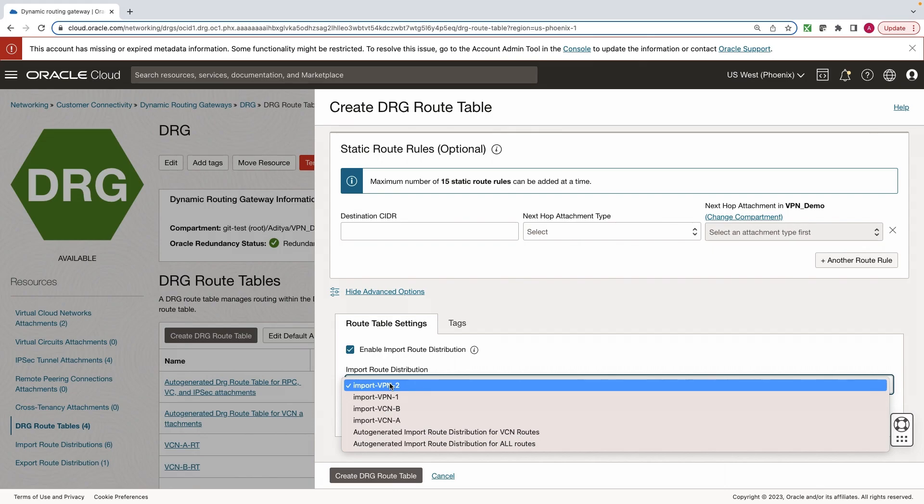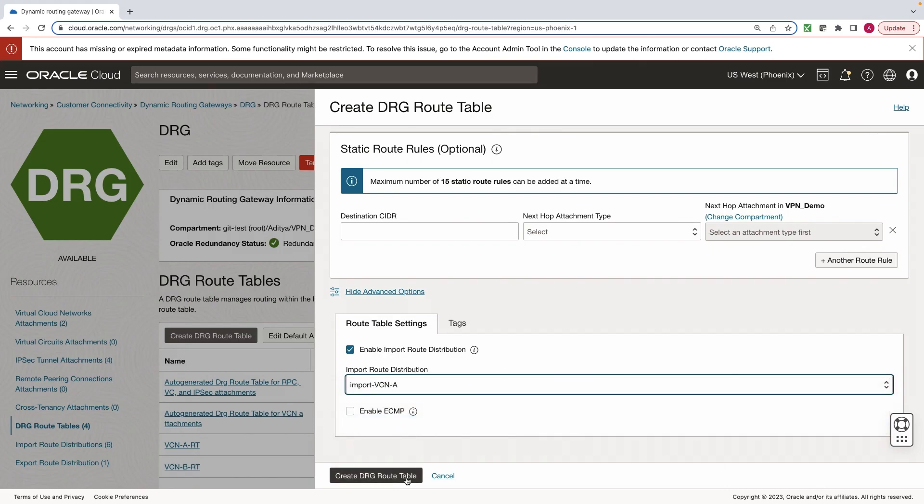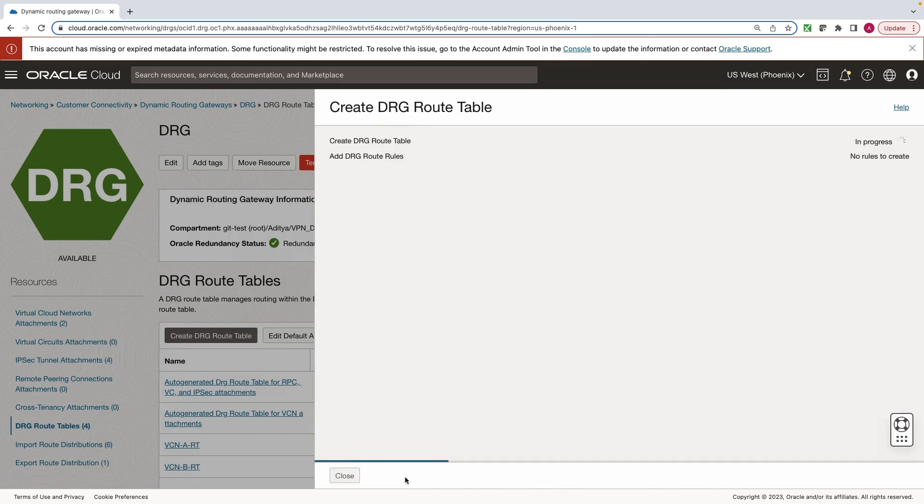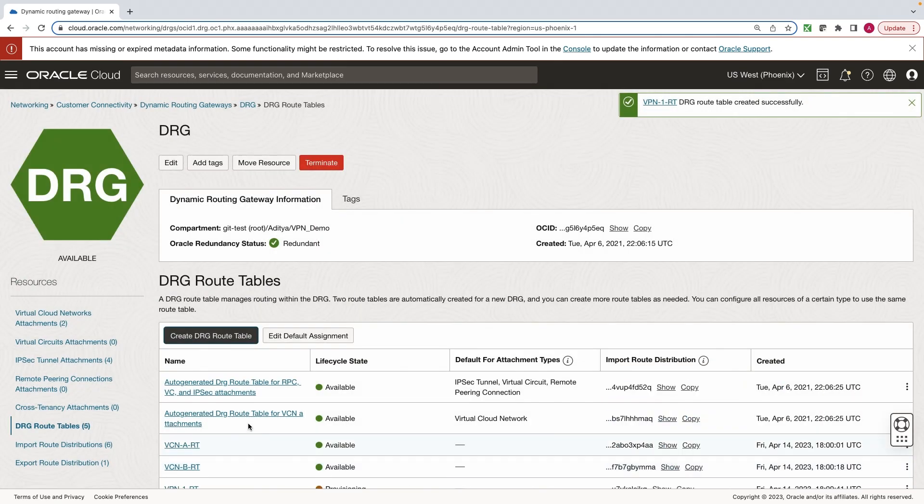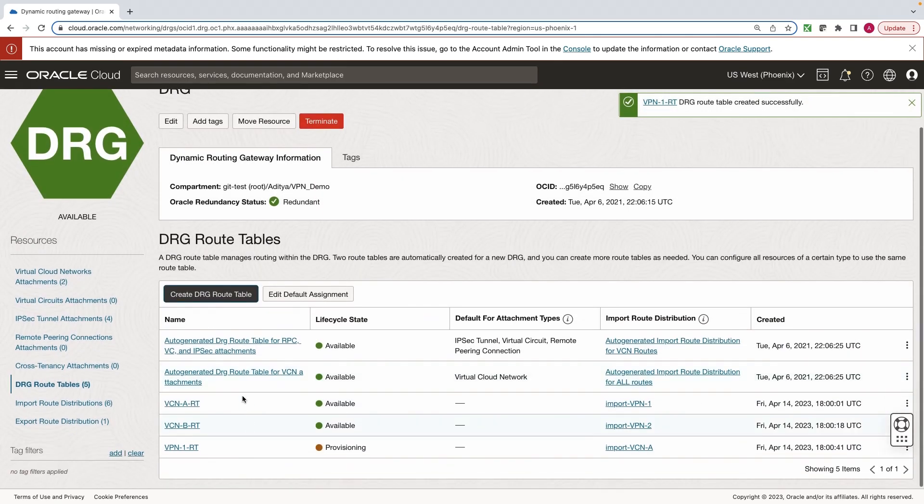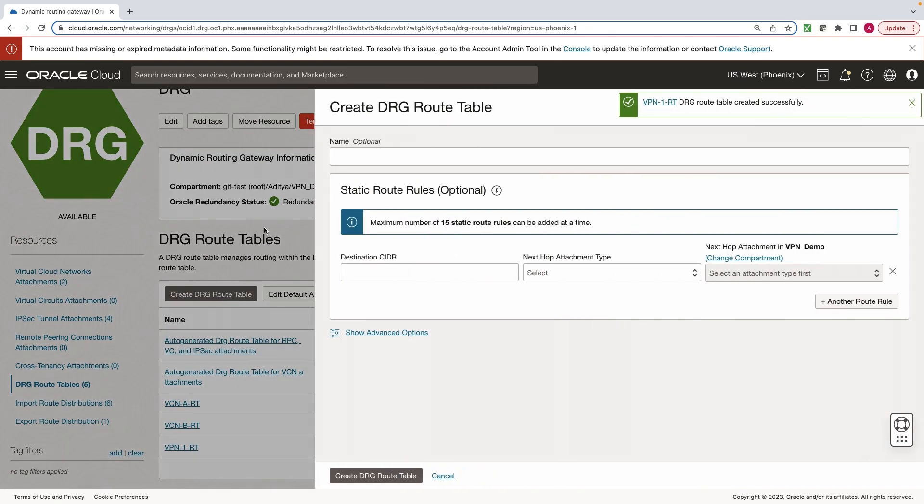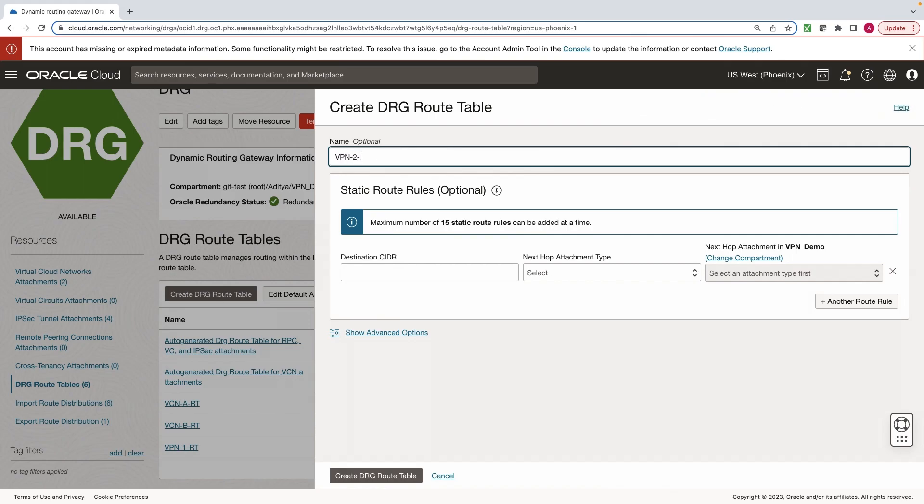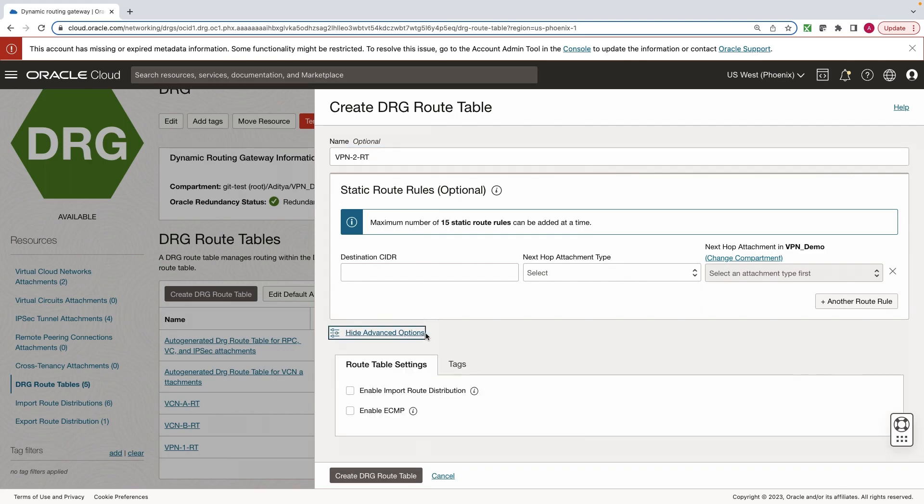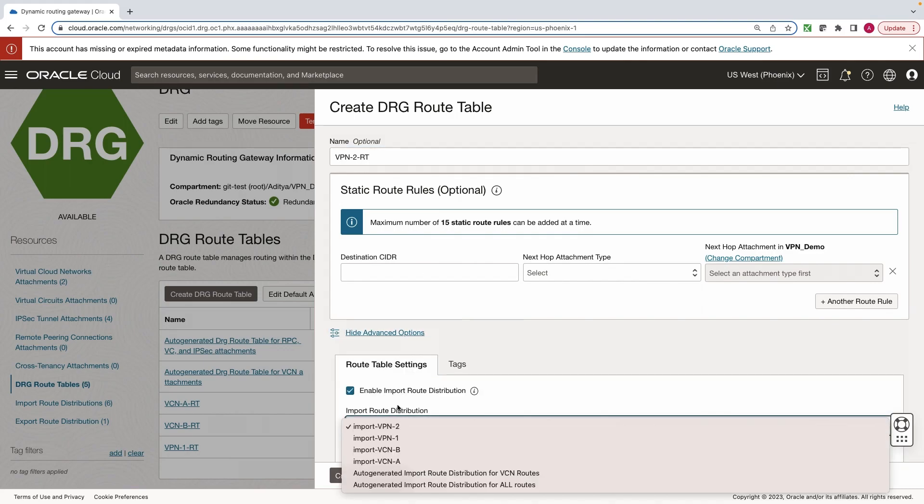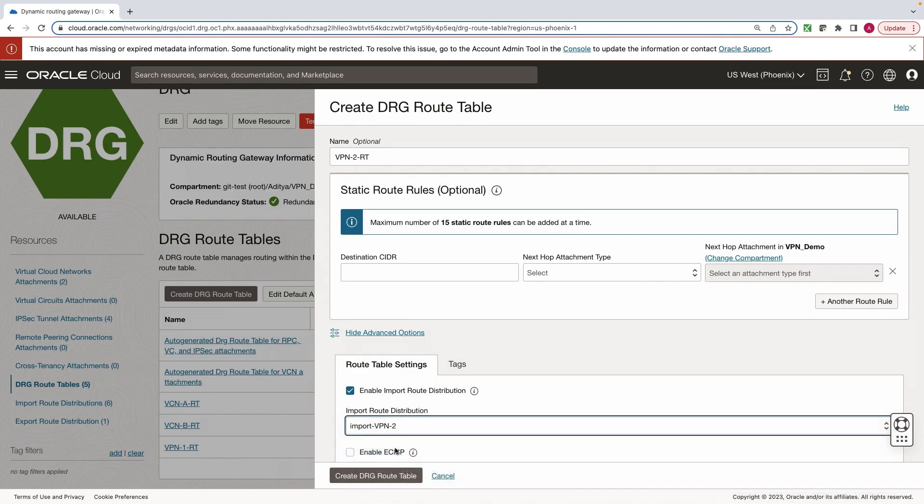For VPN 1, we will select VCN A. And for VPN 2, we will select VCN B.